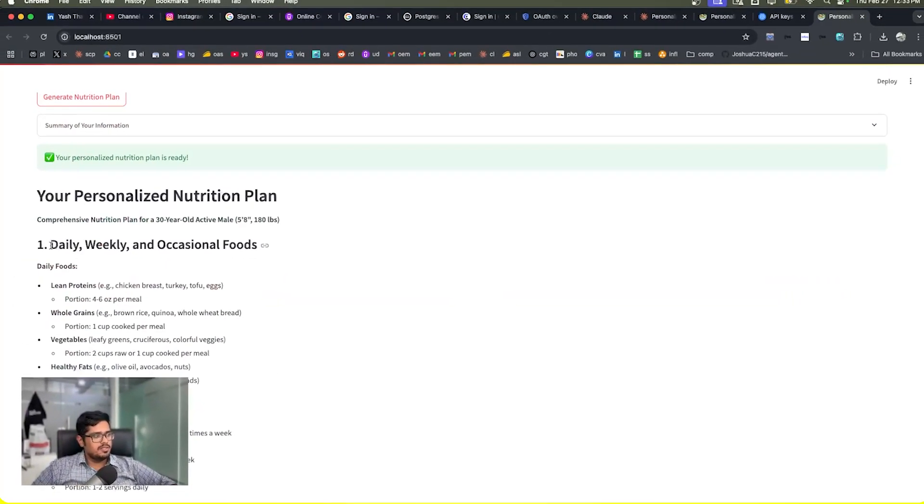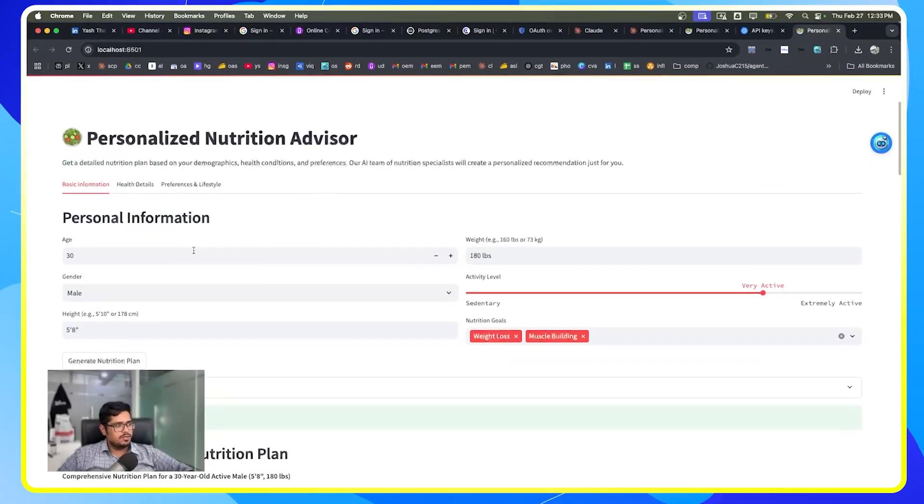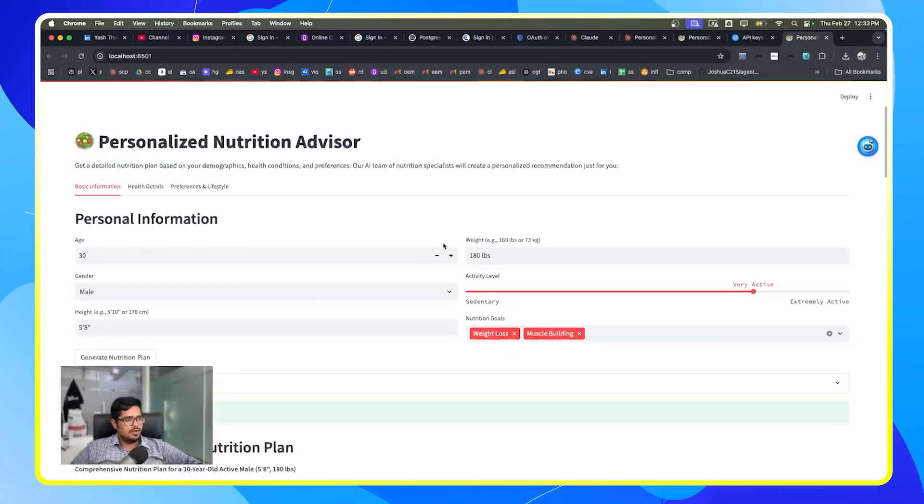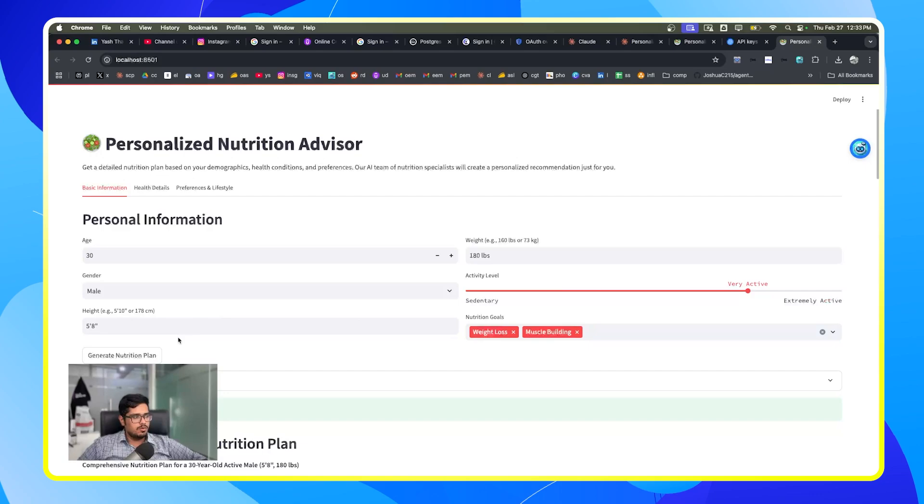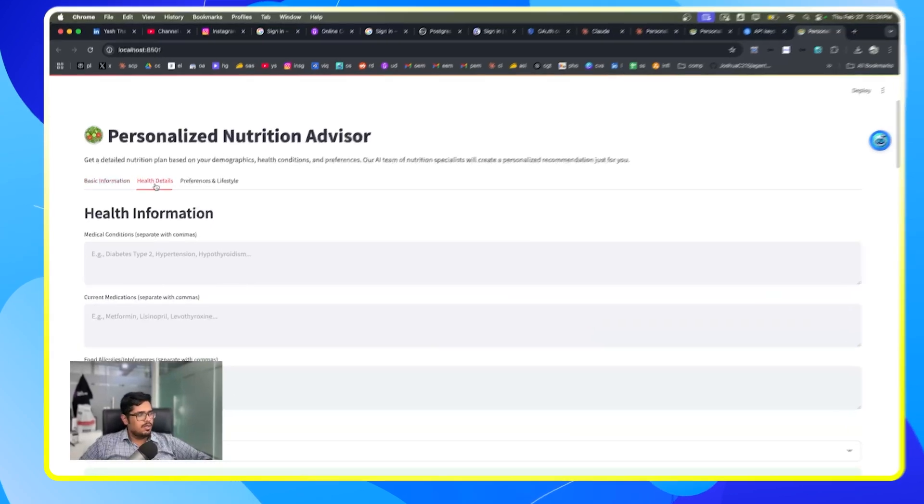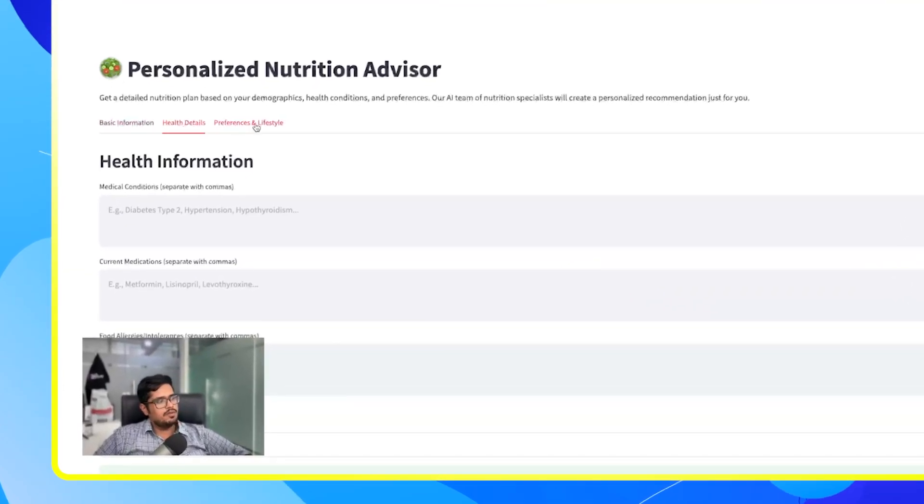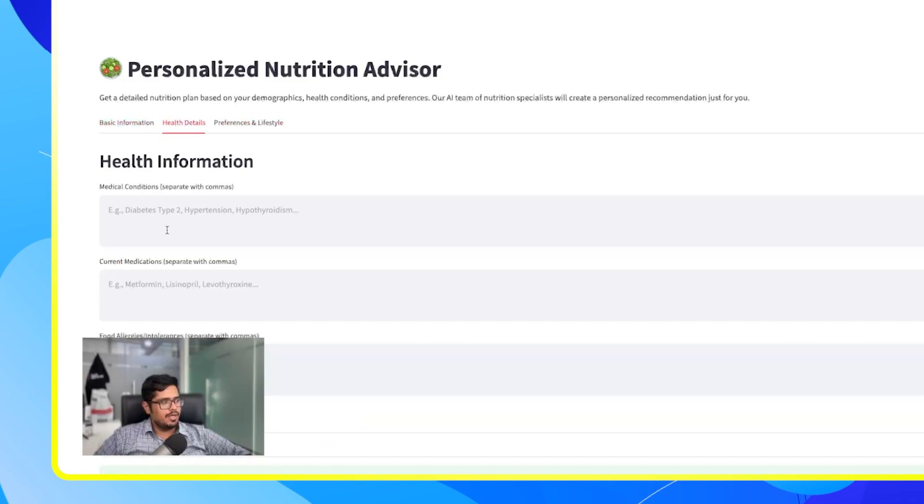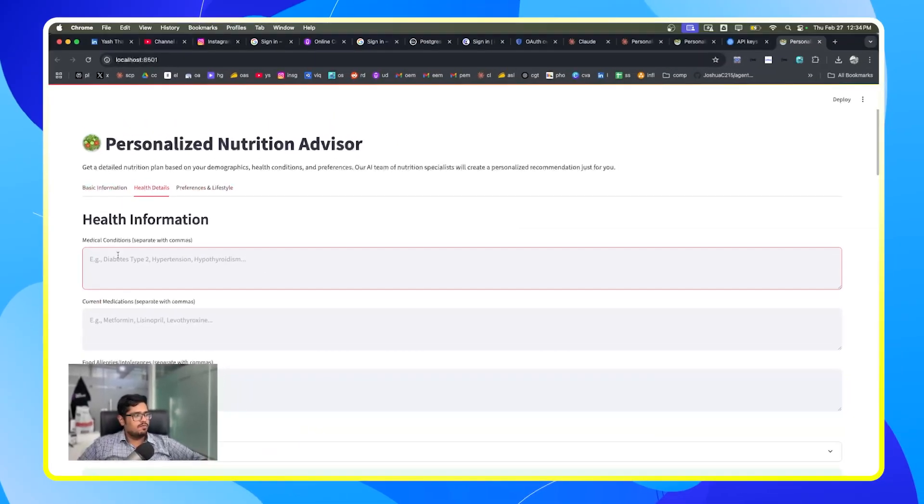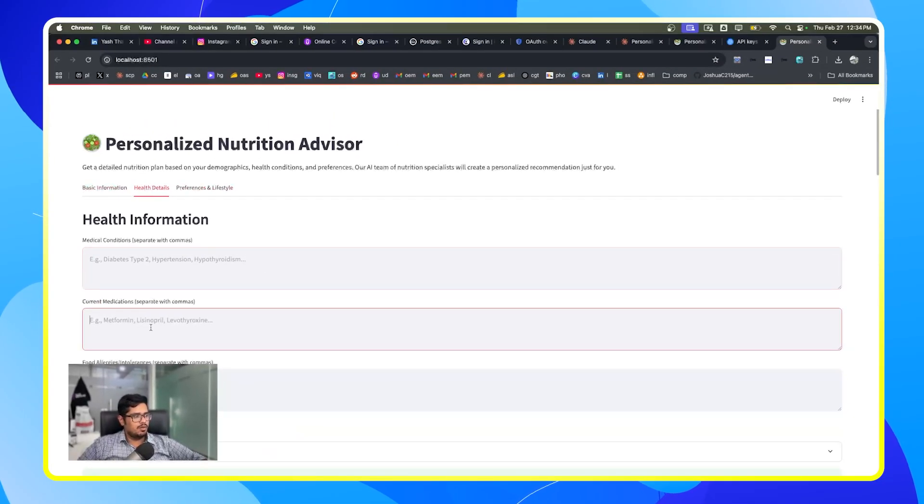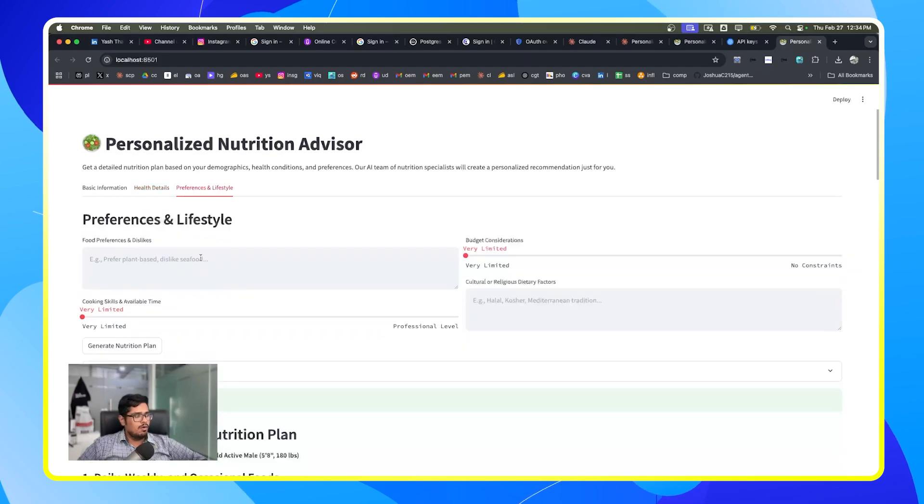So you can see it has daily, weekly, occasional foods. It accepts your age, weight, gender, activity level, height, and nutrition goals. I'm also going to modify it to include the diet option because the diet in India is relatively different. But it does have certain different tabs where you can actually add more details.